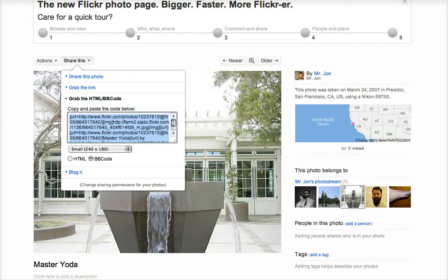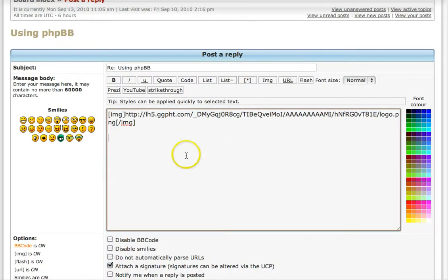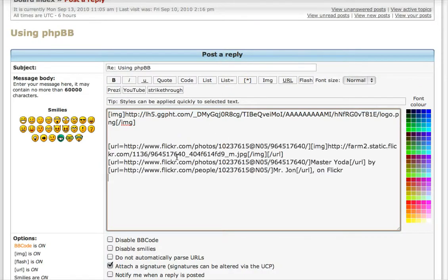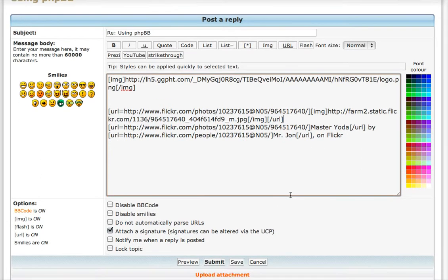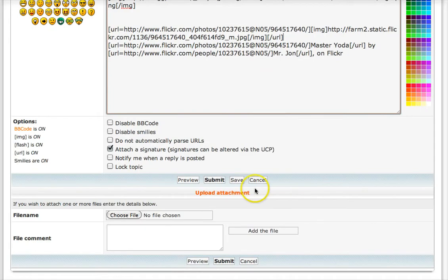Otherwise, you could just erase some of the extra HTML it gives you or some of these extra tags. We could take out something like this, so it wouldn't be an image — get rid of all the URL tags and just leave the initial image tag. But we'll leave it like that for now and see how it looks.